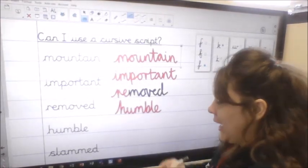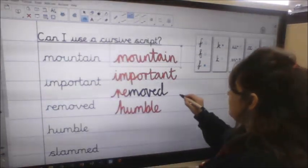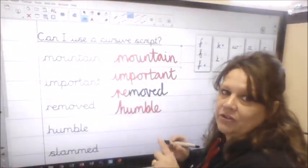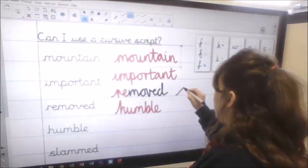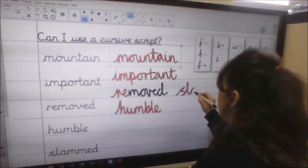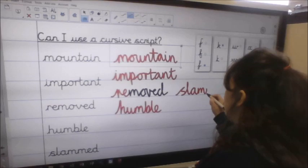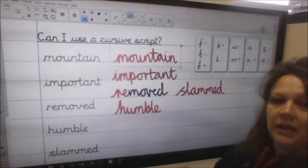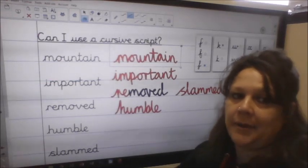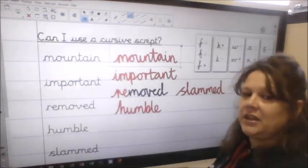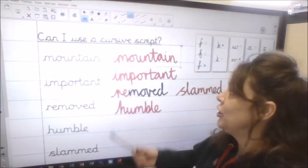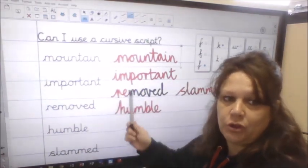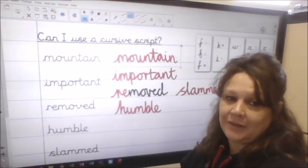And then finally we've got two M's in 'slammed'. Remember it's important to get that S the right height, the same height as the other letters. So S, nice tall L, A, M, into my next M, E and then D. So slammed there. Underneath your anagrams: two lines of mountain, two lines of important, two lines of removed, two lines of humble and two lines of slammed.